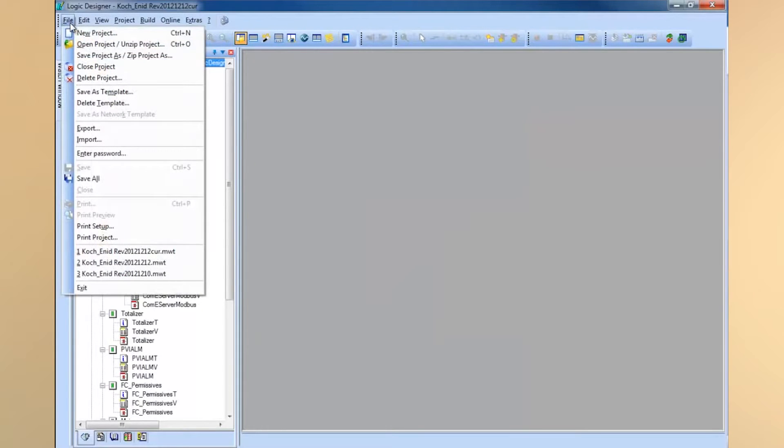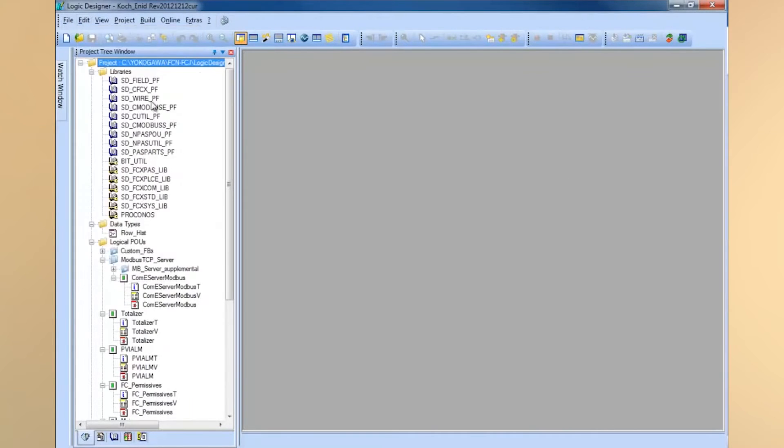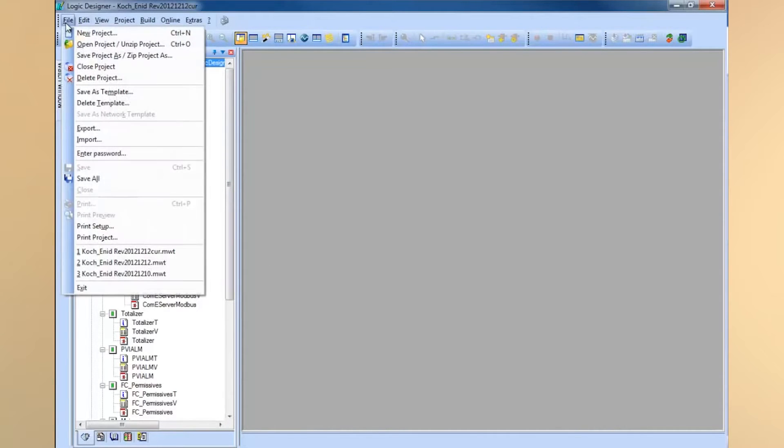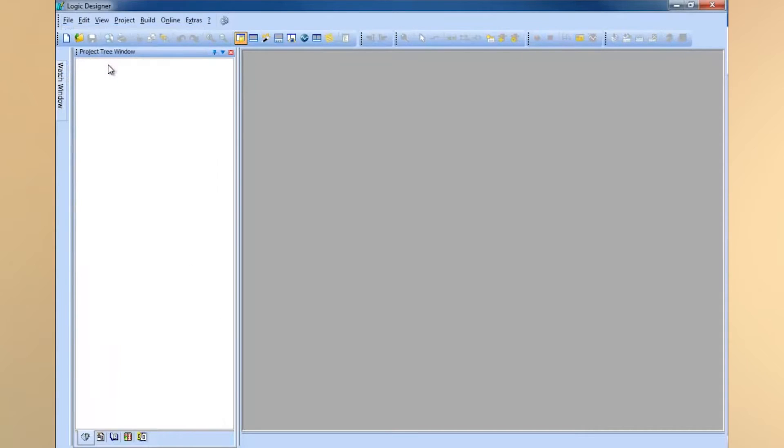When you kick off Logic Designer, it automatically comes up with the last project that you had open. So I'm going to go ahead and exit out of this project, and then we'll start a new one.